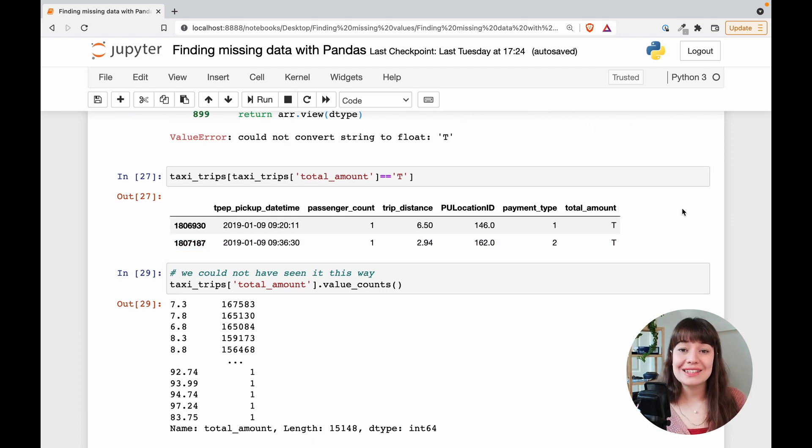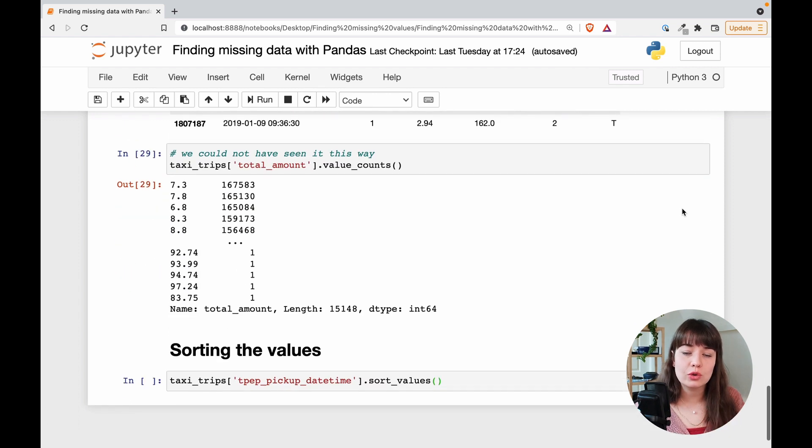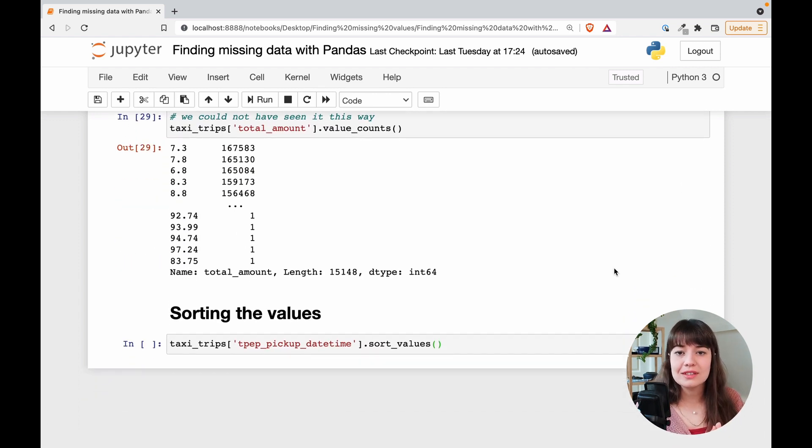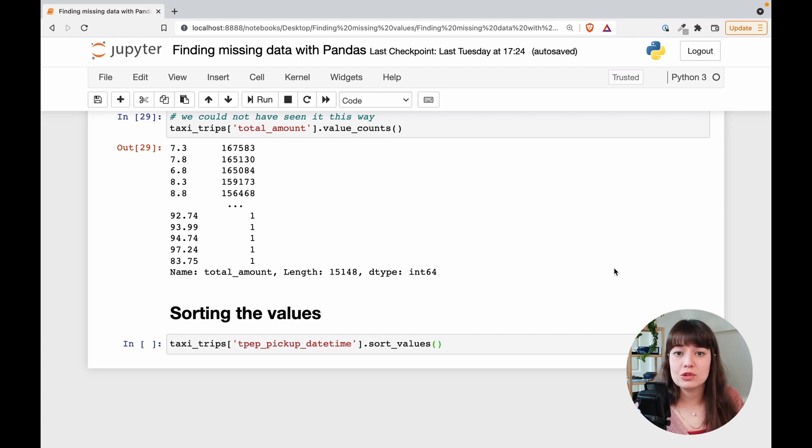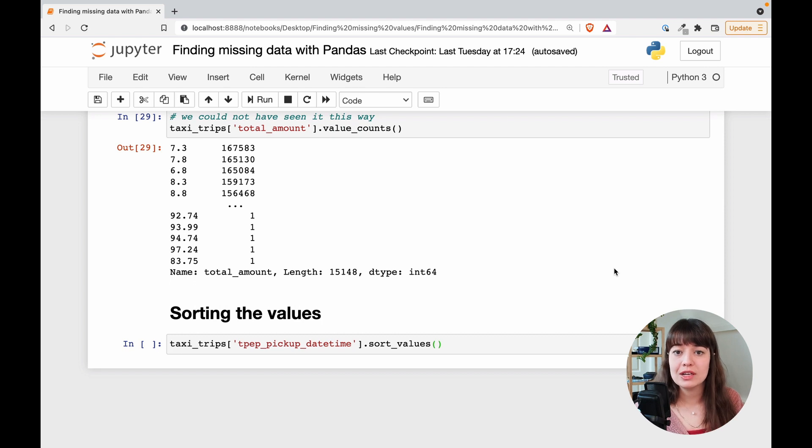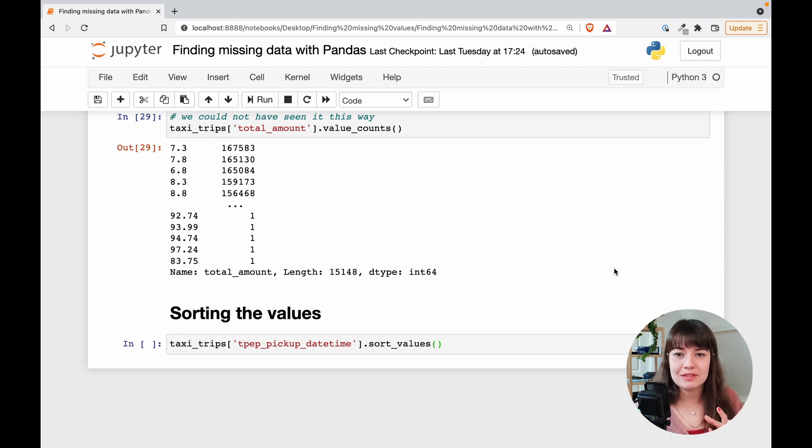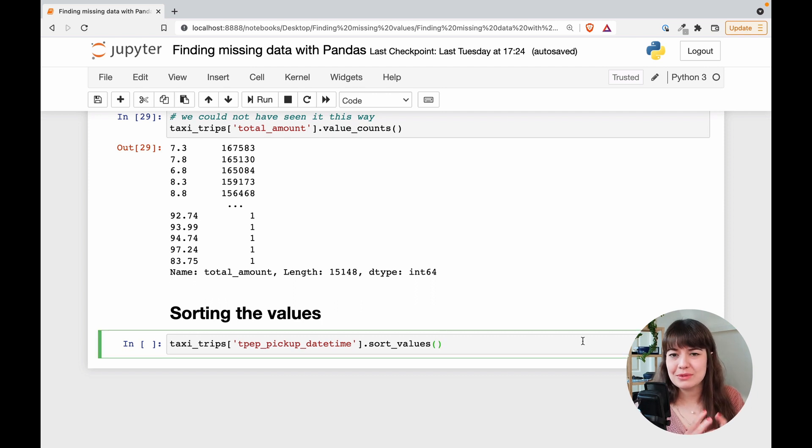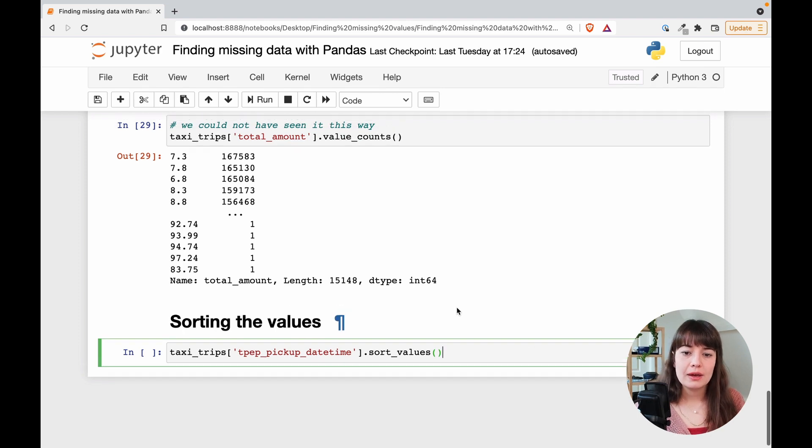So the last thing that I do to figure out if there are any missing values is to sort the values in a column. This is a nice way because if there are values that are so different than the normal values that your column has, it will be very obvious. It will be very easy to see them. Sometimes they look like outliers. Then there might need to be some other action done there. But yeah, as I said, sometimes they're just so different that they are missing values. No question.